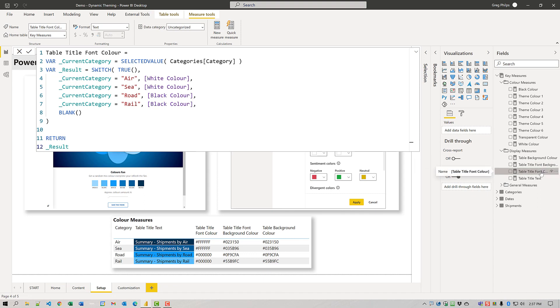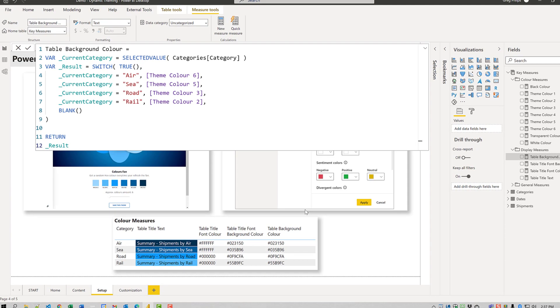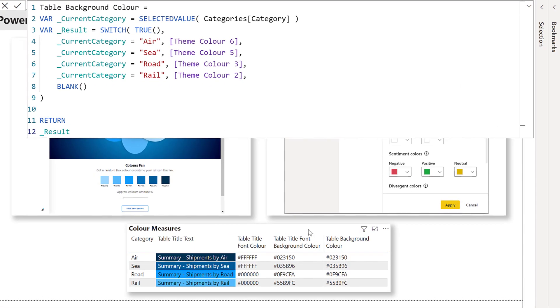Similarly, for the color of the font, it returns a white or black that contrasts well with the theme color. And similarly, I have a background measure. That's a duplicate of my table title font background measure, but just with a different name to make it easier to set up. We can see I've got a small table down here so you can see what the results of those measures are.